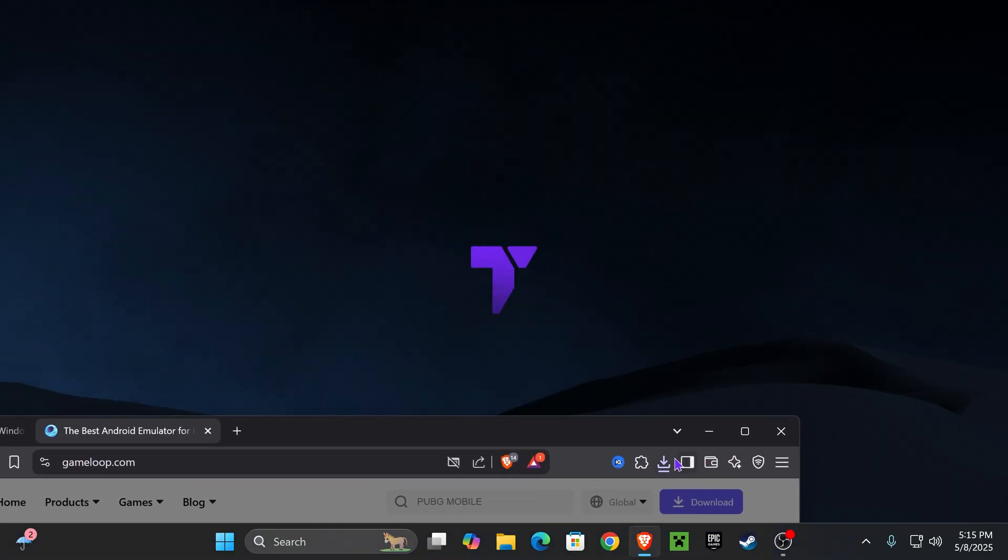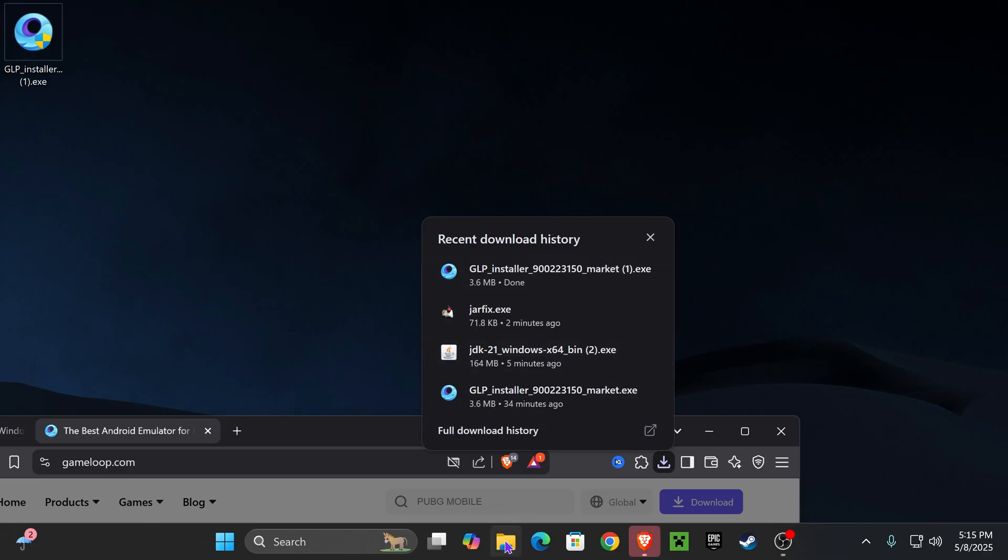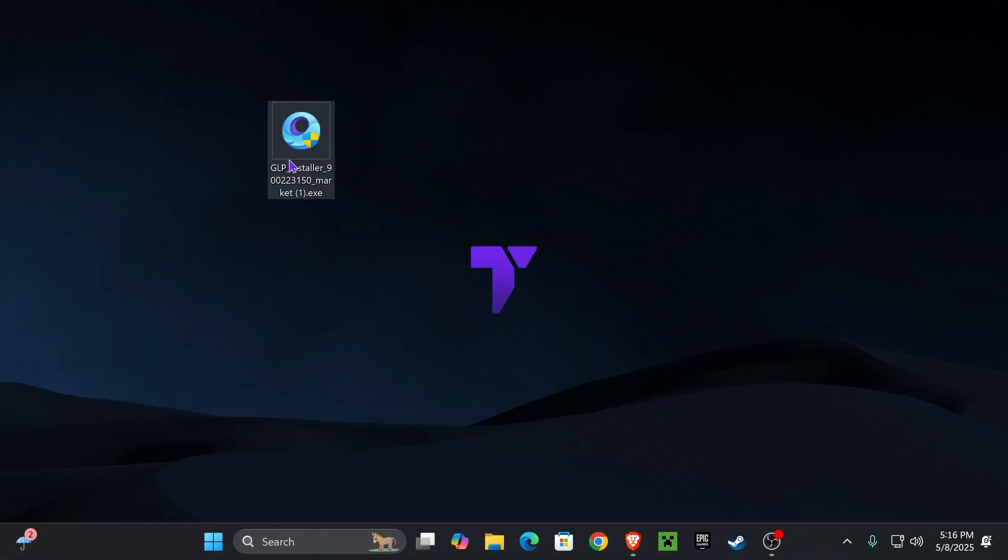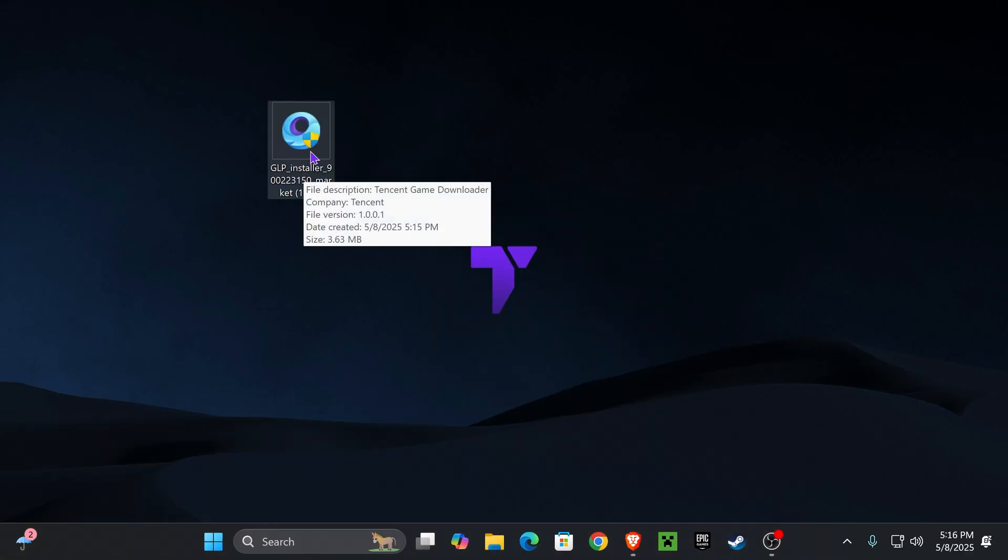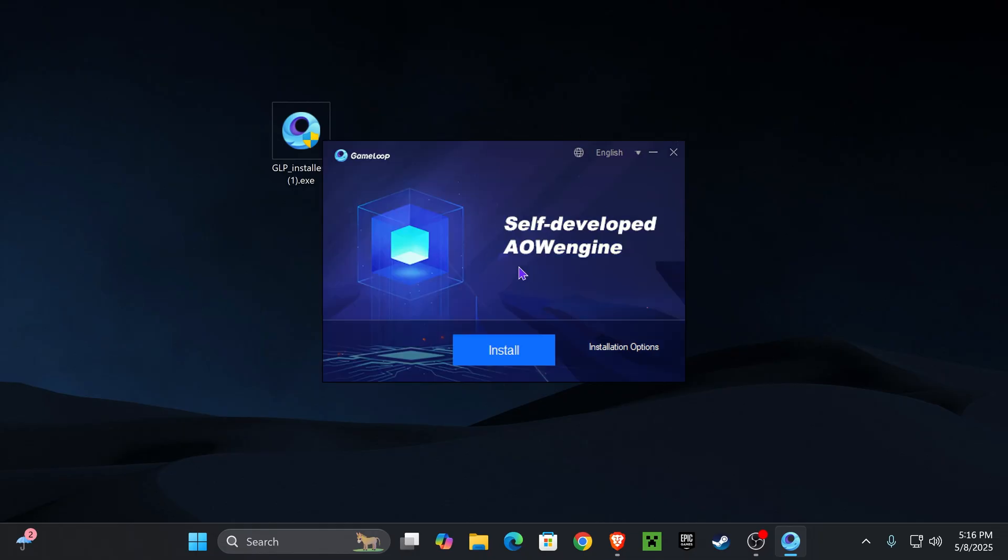Once you've downloaded that file, go ahead and drop it into your desktop. You can find that file here on your recent download history or within the Downloads folder of your computer. With this file in our desktop, let's go ahead and double-click on it. It will most likely prompt you with an administrator sign. Just go ahead and allow it to run.